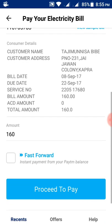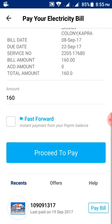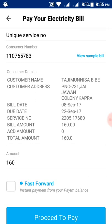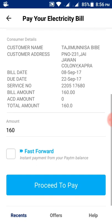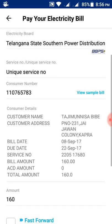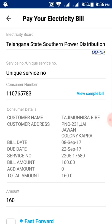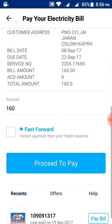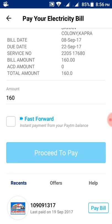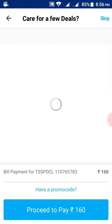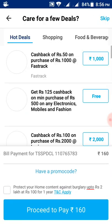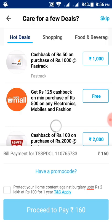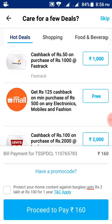Select the proceed button. Then you will get the details of the due amount. Here my due amount is 160 rupees. Customer name, address — all details will appear once you enter the service number. Then press proceed to pay.